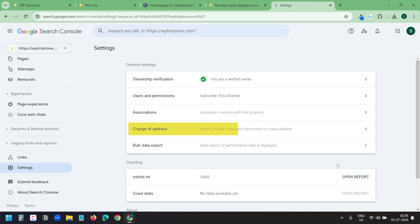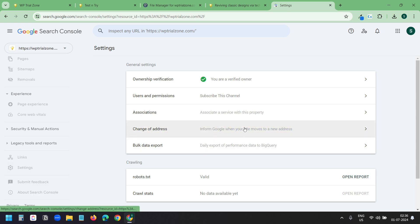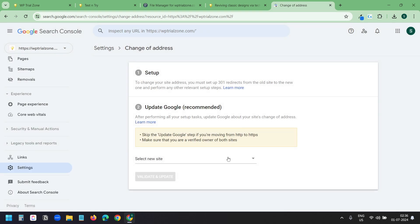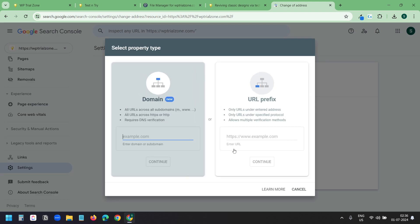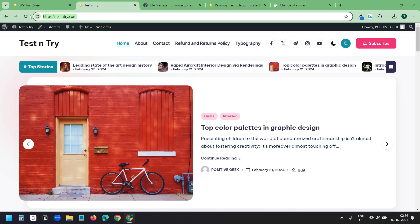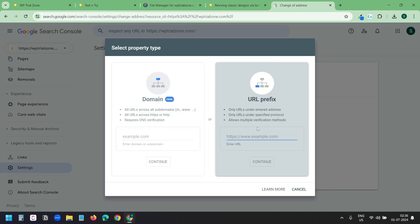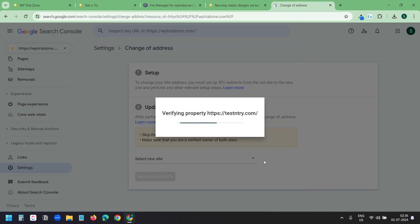Here it has an option change of address. With this you can update the property to a new domain. I will click on this. And here I need to select a site. Since I did not add the new domain yet, I need to add the domain first. I will click on add property. I will copy the domain name and I will put it here. I will continue.